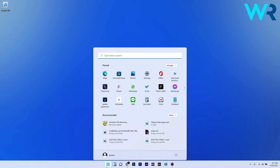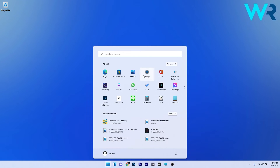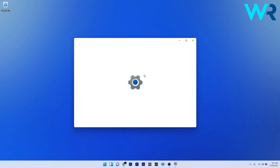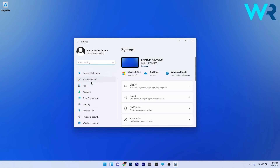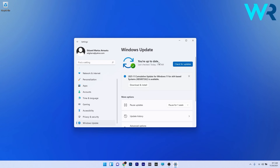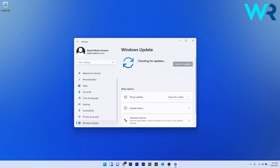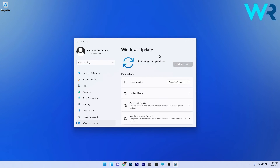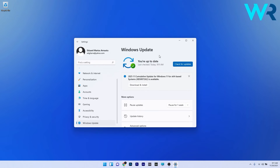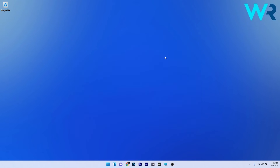You can also check for Windows Updates. Press the Windows button, select the Settings icon, and on the left pane scroll down until you find the Windows Update section and select it. Click the blue Check for Updates button and Windows will scan for any potential updates, which you can install and then restart your PC. Check if the problem still persists.